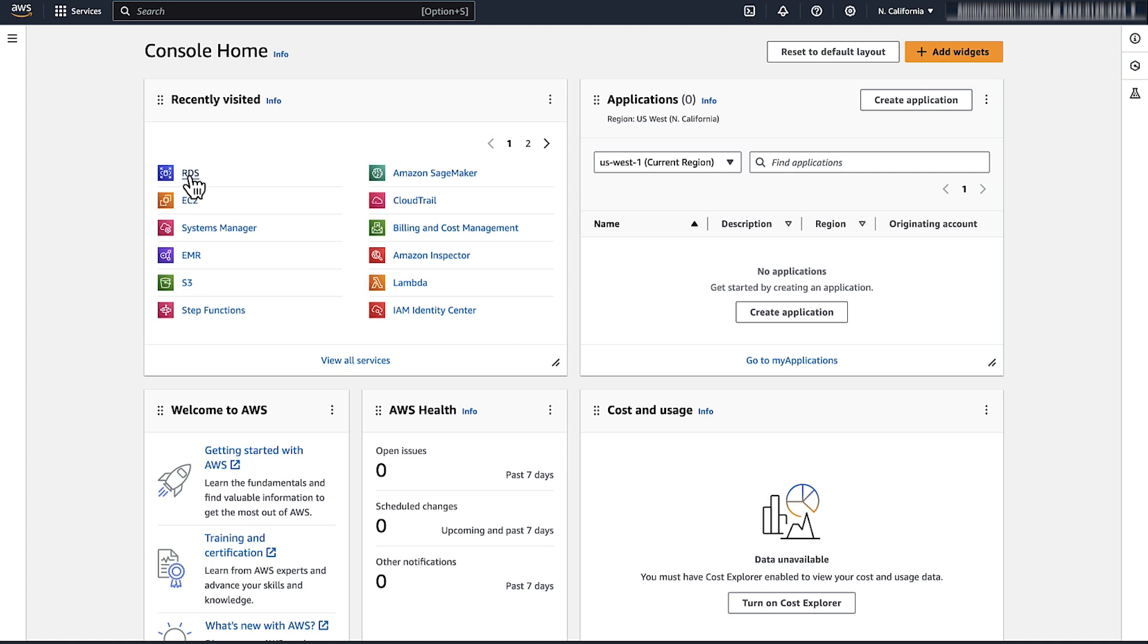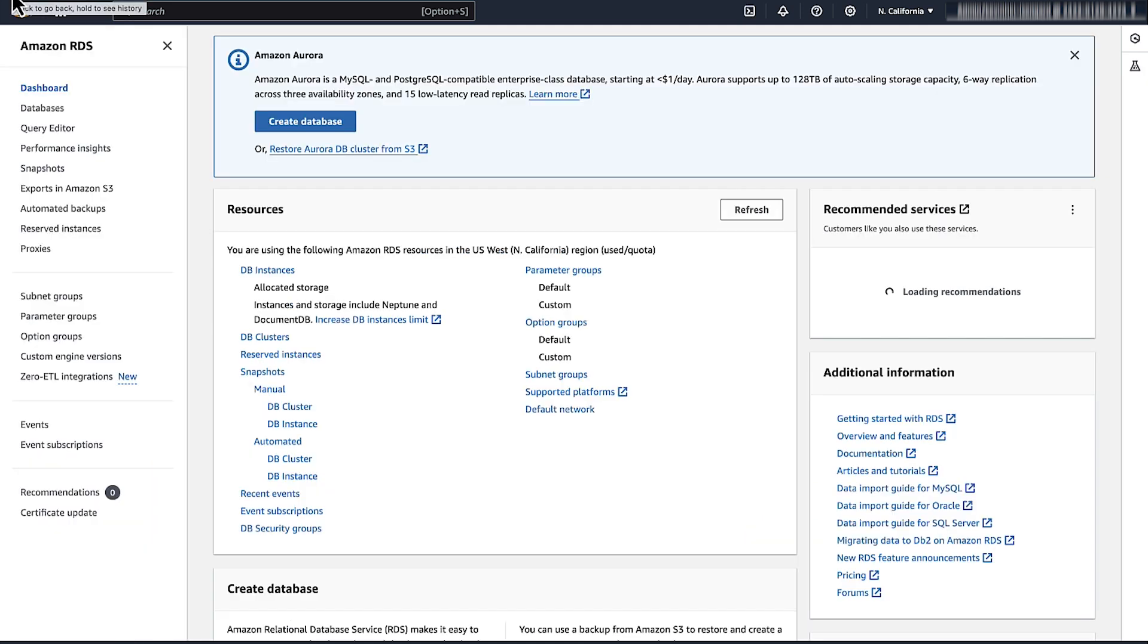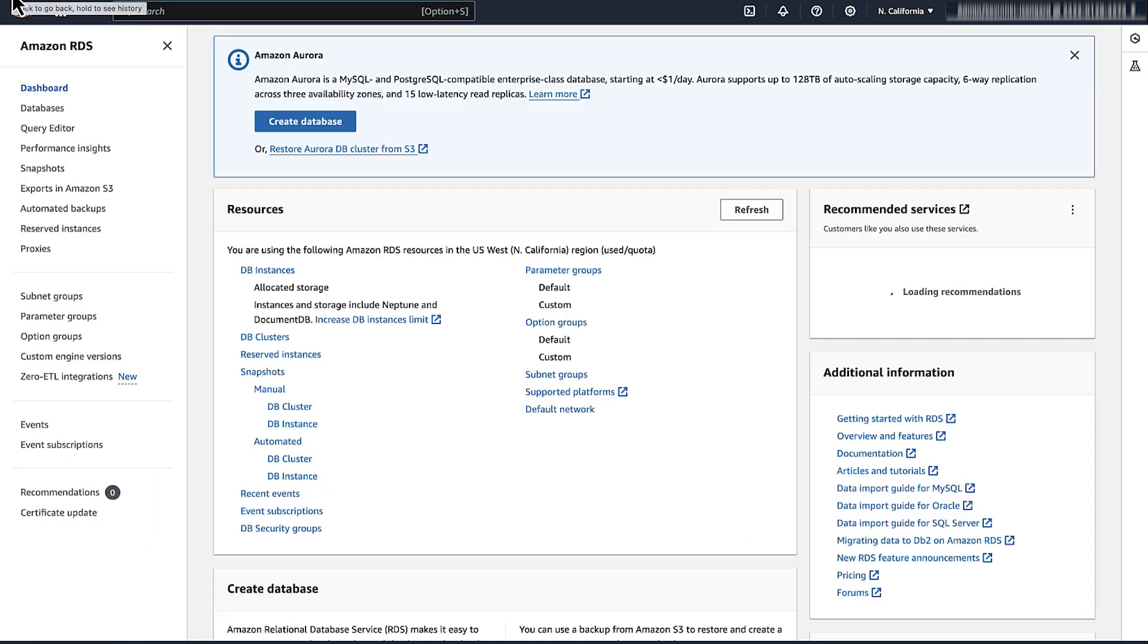Open the AWS Management Console and navigate to Amazon Relational Database Service. Click Databases.